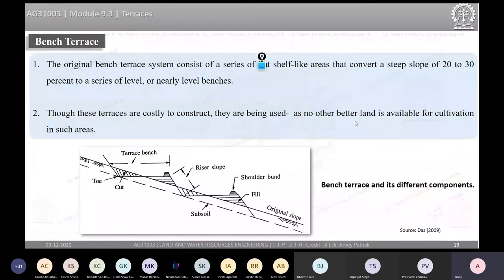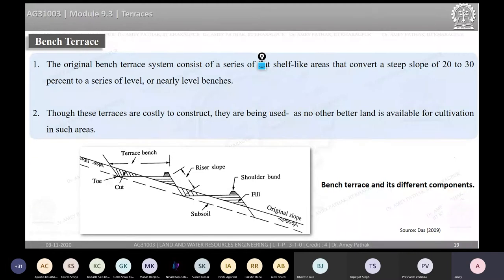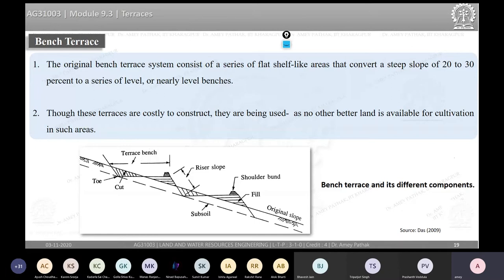To summarize broad-based terraces: if you want to dispose excess water, use a graded terrace; if you want to retain water, use a level terrace. The next topic is bench terraces, which are more popular for steep slopes. A bench terrace creates a flat surface — level, sloping outward, or sloping inward — which we will examine in subsequent slides.